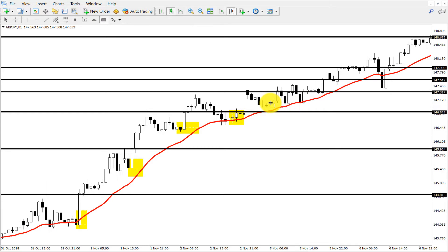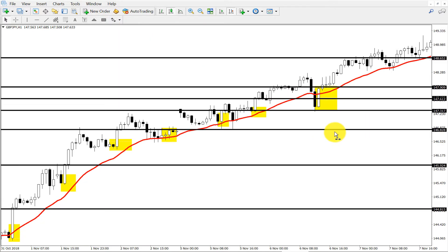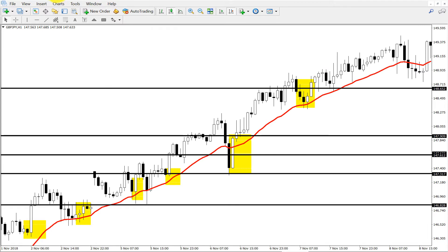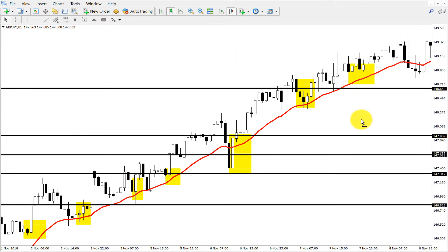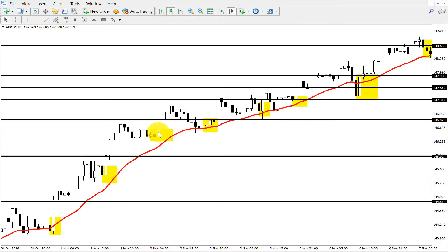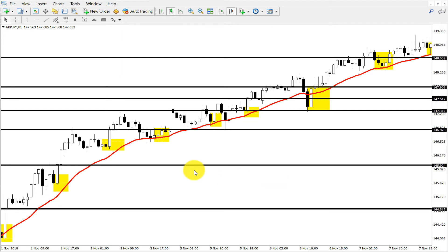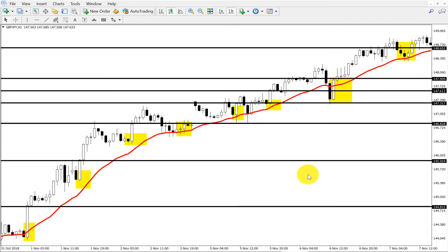Let me show you the exact points — how price respects the moving average. Just check out these points: how many times the market respected this 21 period moving average. One, two, three, four, five, six, seven, eight — nine times the market respected this moving average nine times! You can't get any moving average that is so respected as the 21 period exponential moving average applied to close price.